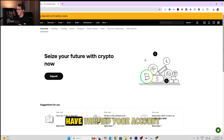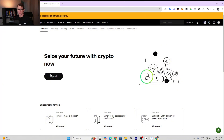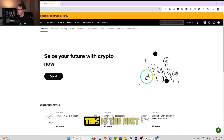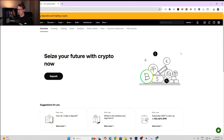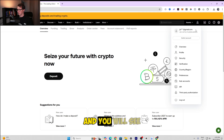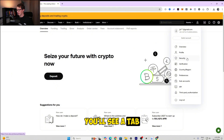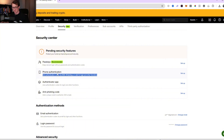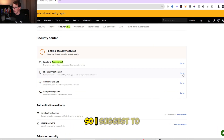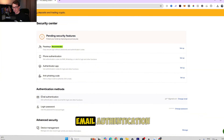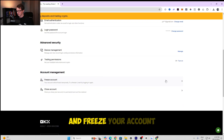Once your account has been verified, you can now deposit cryptocurrency and start trading on the platform. Before you do anything, make sure you set up security on your account. Go to the top right and click the dropdown tab, then select 'Security.' They have recommendations including pass keys, phone authentication for SMS and WhatsApp codes, and an authenticator app. We already have email authentication and a password set up.